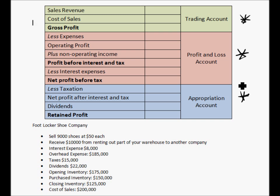The appropriation account shows how that profit is then distributed within the company. This includes taxes, dividends, profits, and also interest.